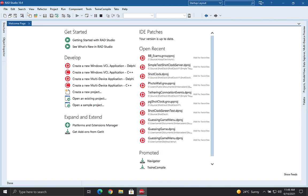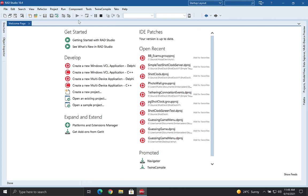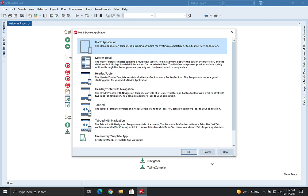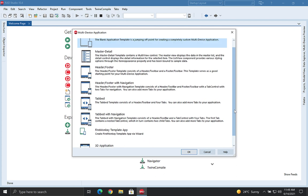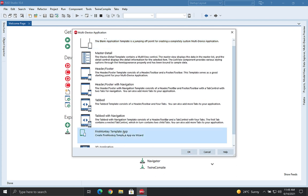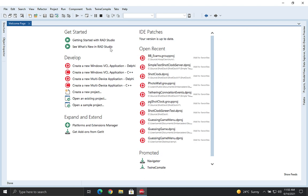Let's build our first app. Go to File > New > Multi-Device Application. There are a number of different presets — master detail, blank application, header footer. I'm going to use a blank one because I want to show you some of the bits as we go through. If you want to speed up your application development there's also the FireMonkey Low Code Wizard available via GetIt, which has recently been launched.